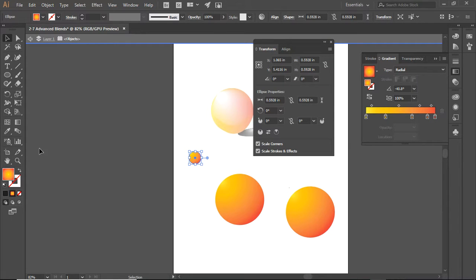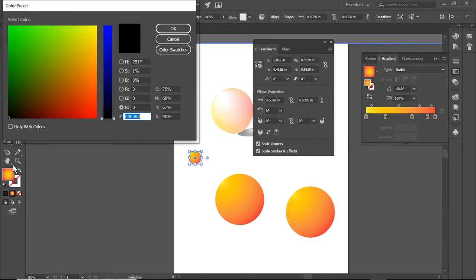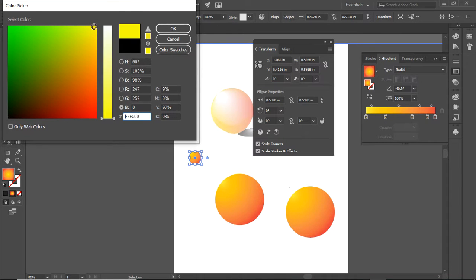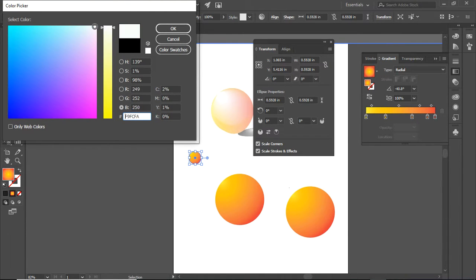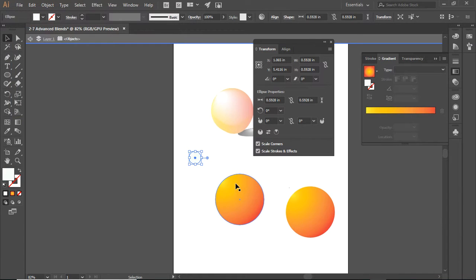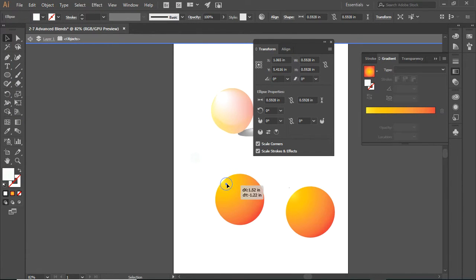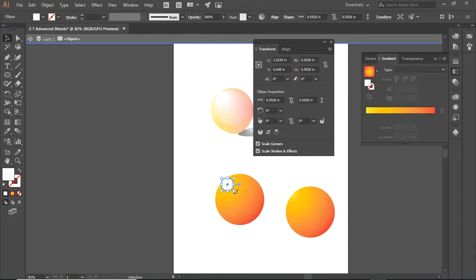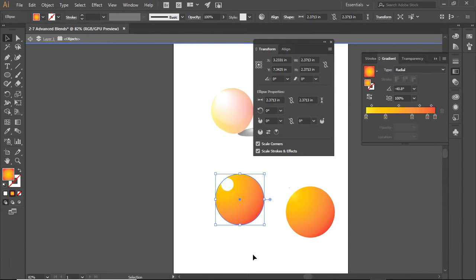With the smaller circle, I can click here and select a nice white for this circle. Now I am going to put it on top of this circle.